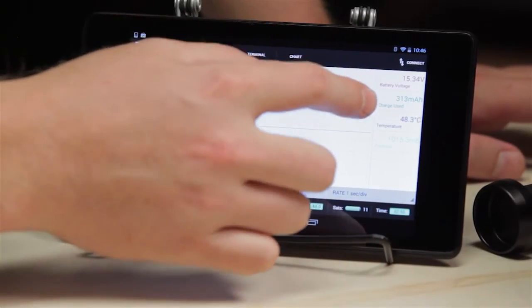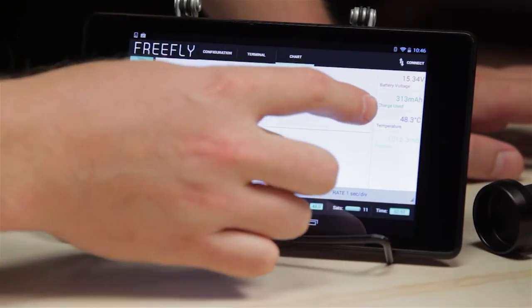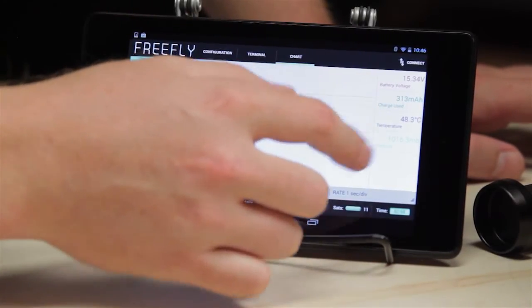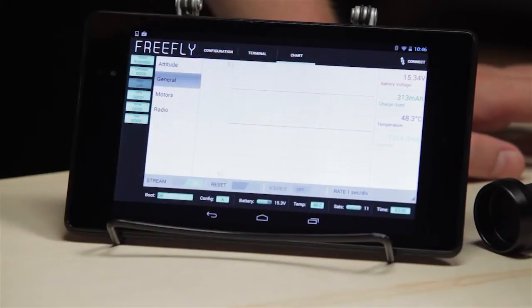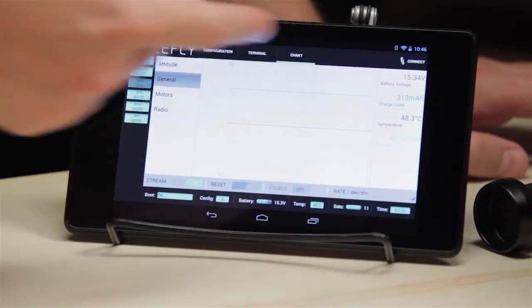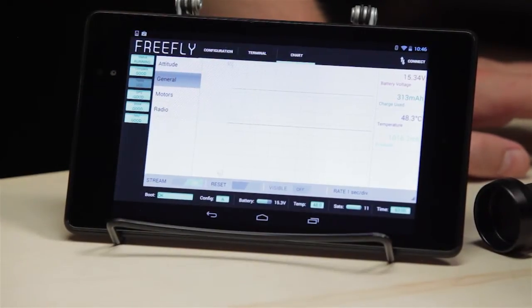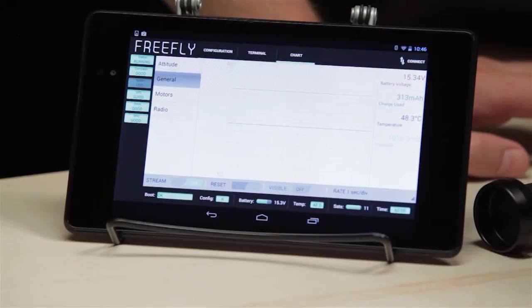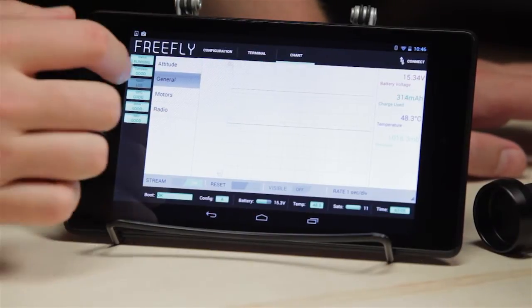Temperature — this is reporting the temperature of the MOVI, 48.3 degrees Celsius. And then we have pressure, that's from the barometer inside of the gimbal controller.